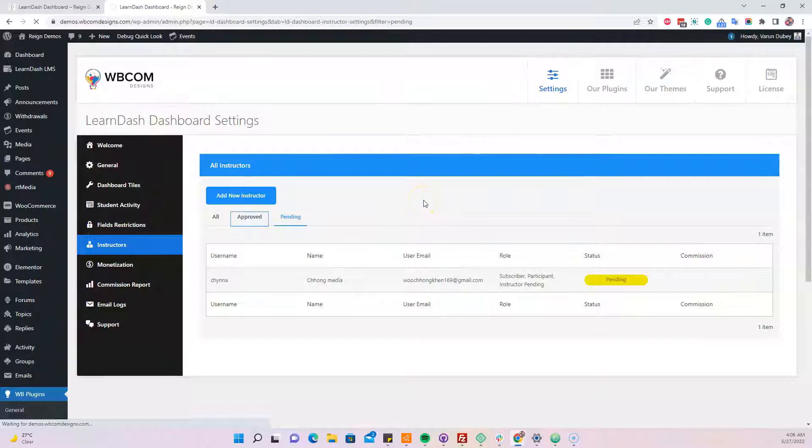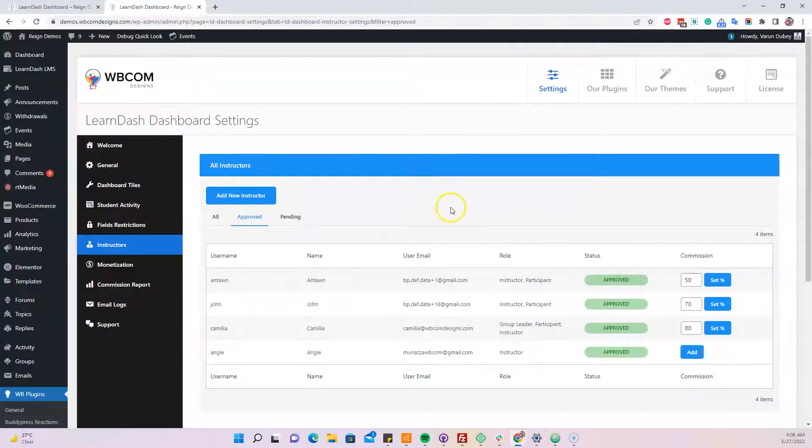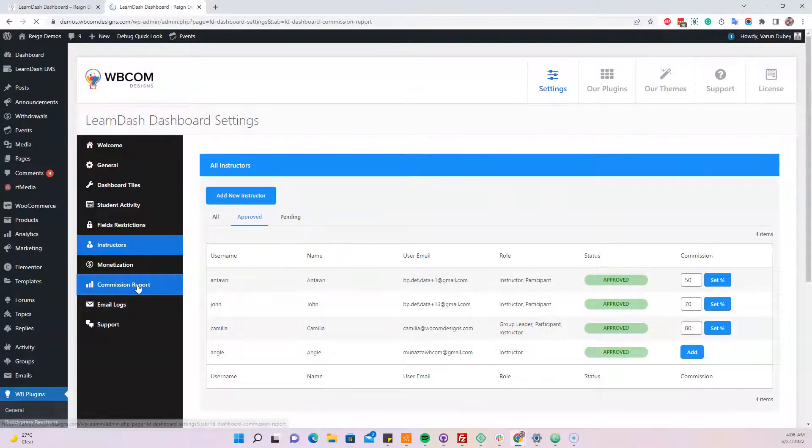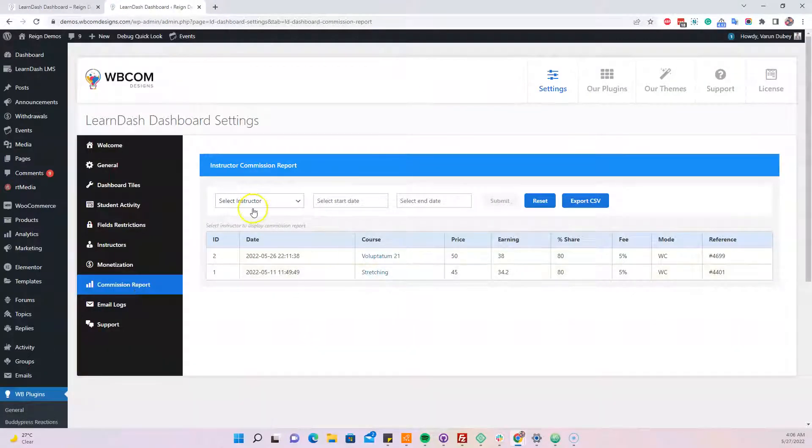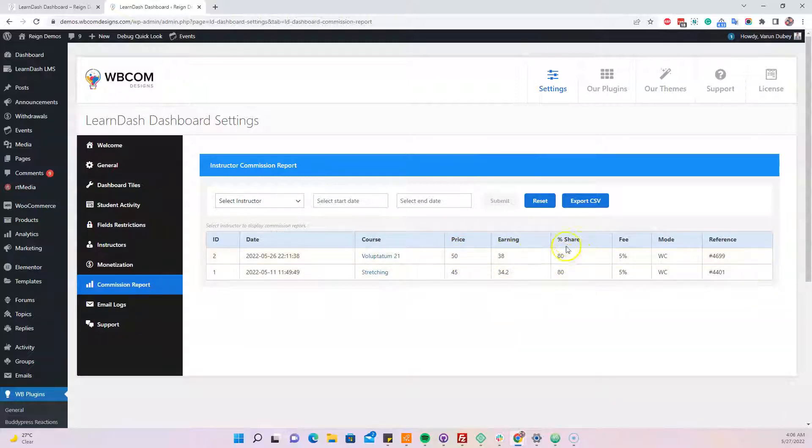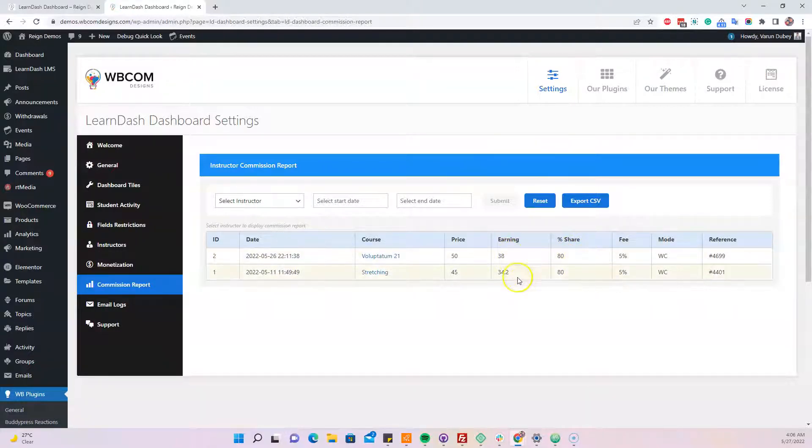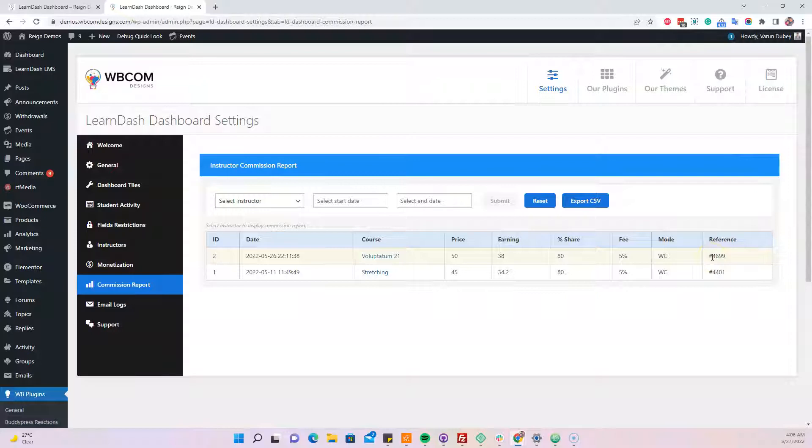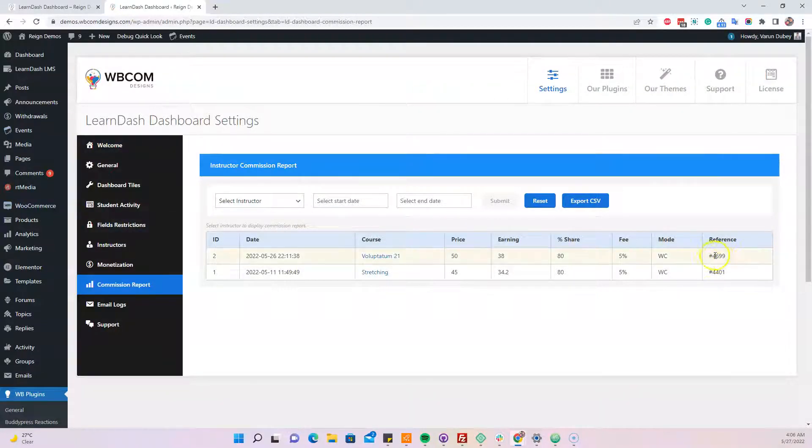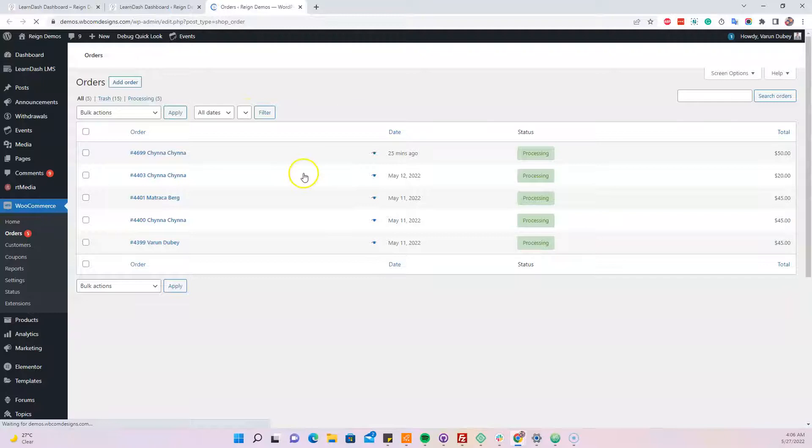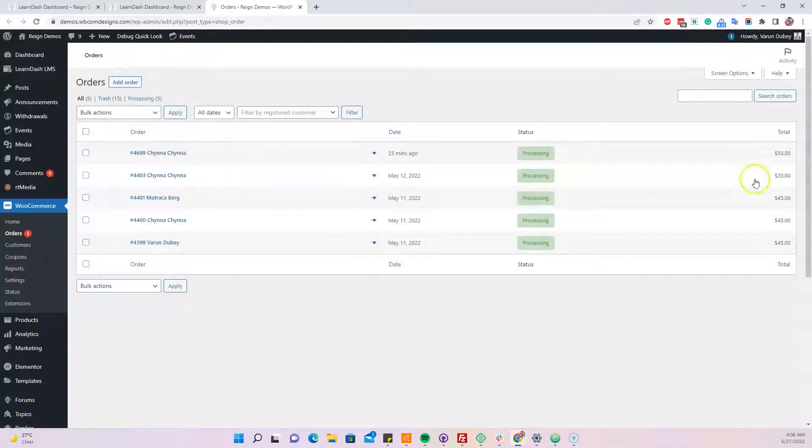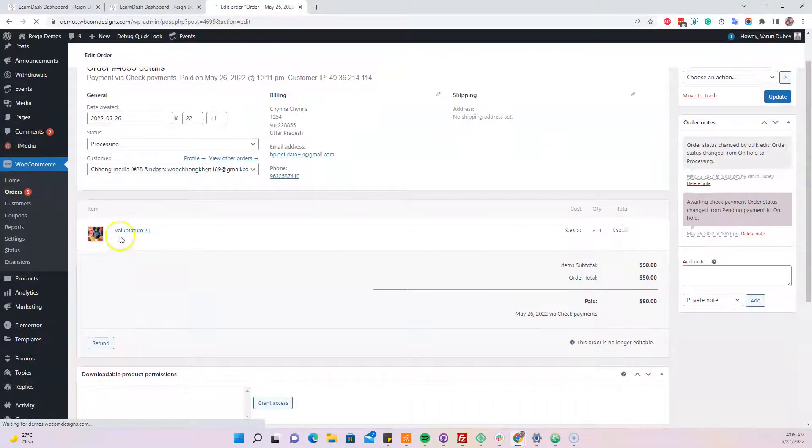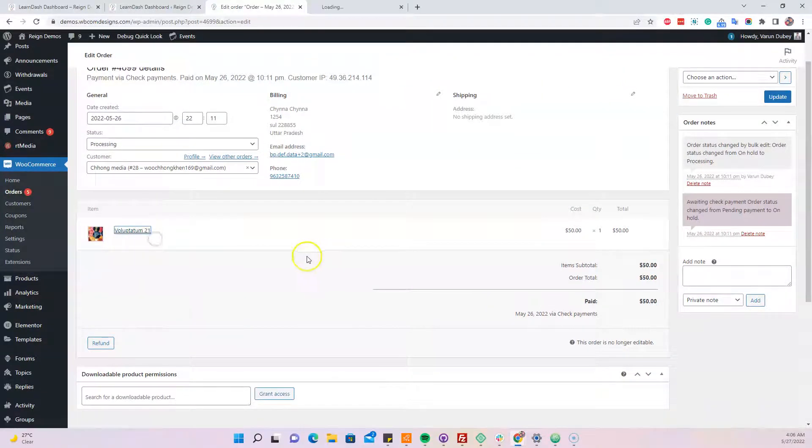We have the commission report where after a sale has been made, you'll get all the sales that were made. This was a $50 price, they sold for $45, and based on the 80% commission set, this is the earning for that particular instructor. We've also included a reference to the WooCommerce order ID so you can check or match it inside the WooCommerce data. For example, order 4699 should be the order number for the particular course. You can see this person bought two courses for $50, and inside this purchase order, we had this course bought for $50.